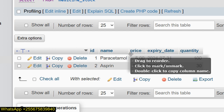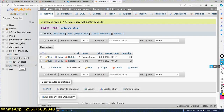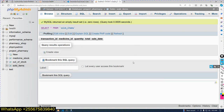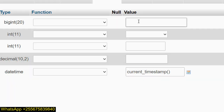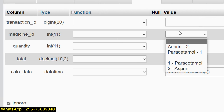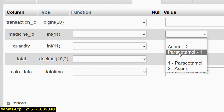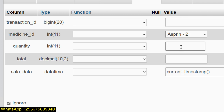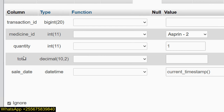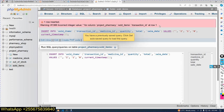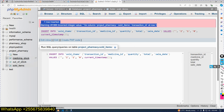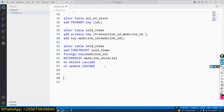Now we have stock. We can now do sales. When you sell items, click Insert to add a record in sold_items. Transaction ID is auto-generated. Select medicine_id from the dropdown — I can see Aspirin and Paracetamol. For example I want to sell Aspirin, quantity one. Total put zero by default for now. Click go. We see some integer errors.